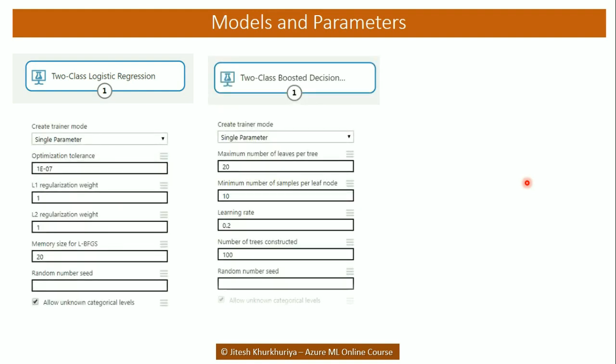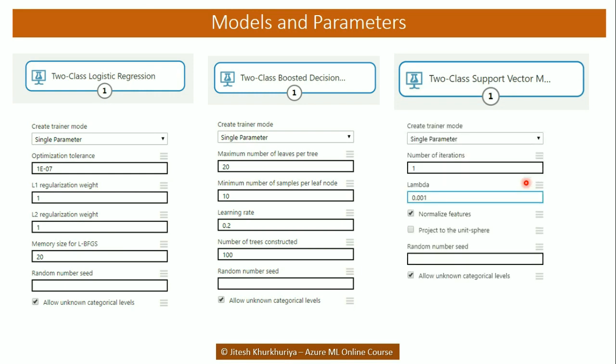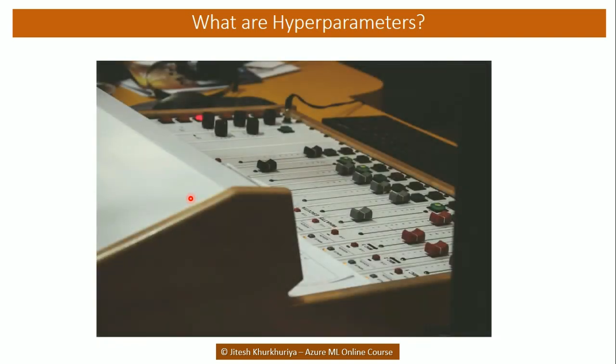For every algorithm there were some parameters that we used and we provided them before training the algorithm. How do we know which combination of these parameters will give us the best results? These parameters are also known as hyperparameters and they act like knobs which we tune to get the best results.